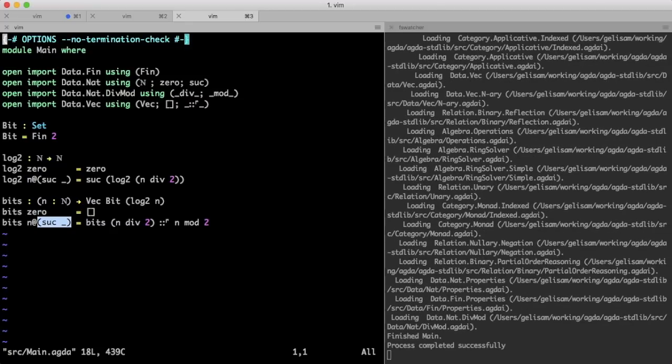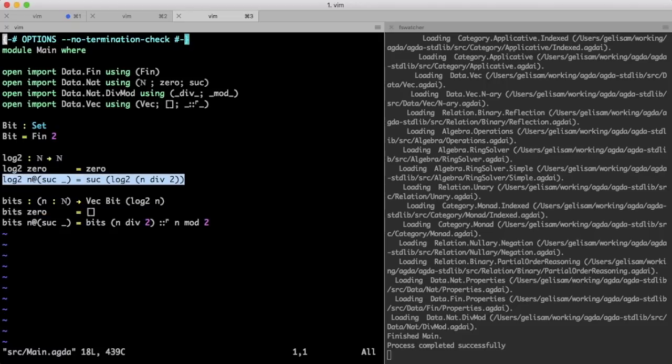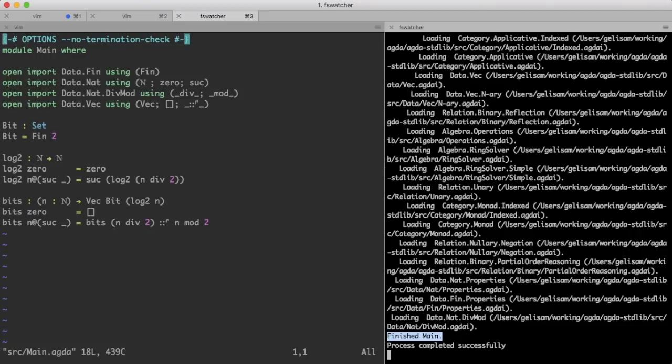And now that Agda knows that n has the form suck of something, it knows that this second equation is the only one which can apply. So Agda is now happy, we have successfully convinced it that our claim is correct, we are indeed returning a vector of length log 2 of n. Yay!